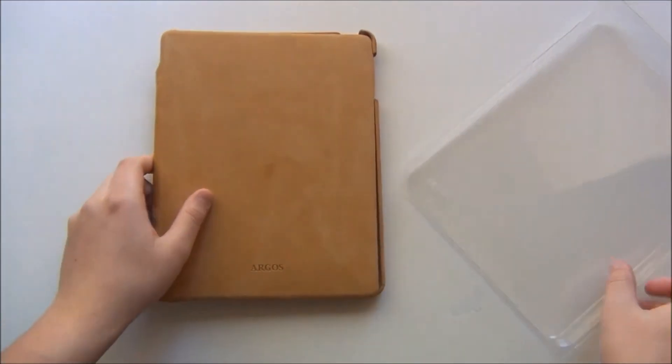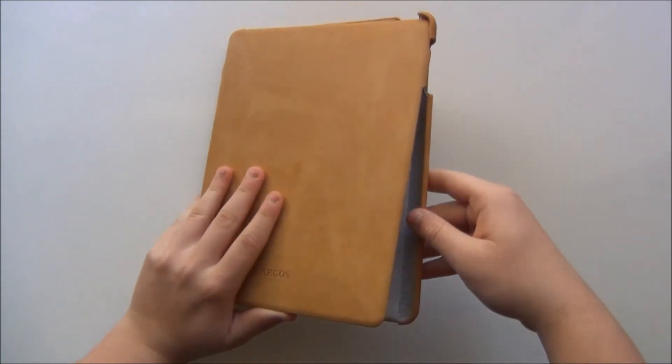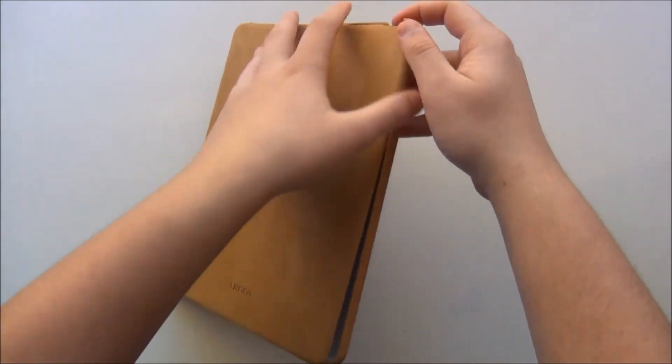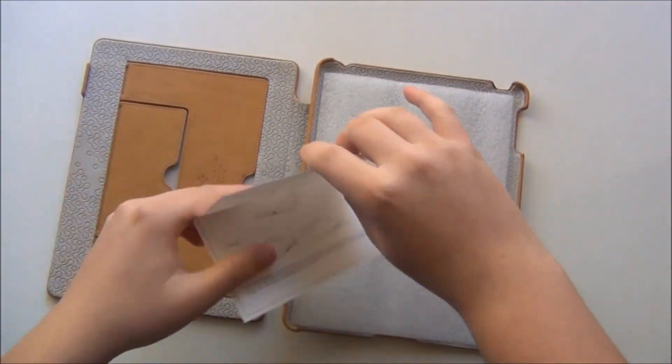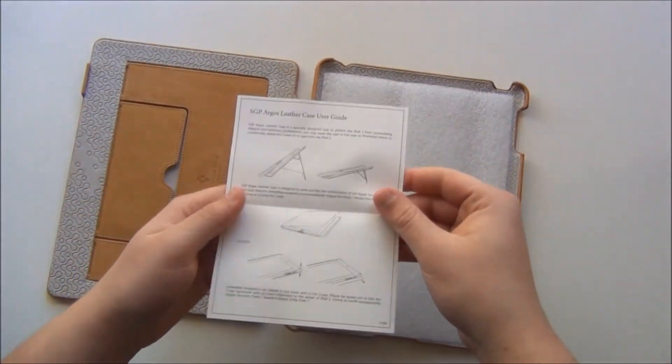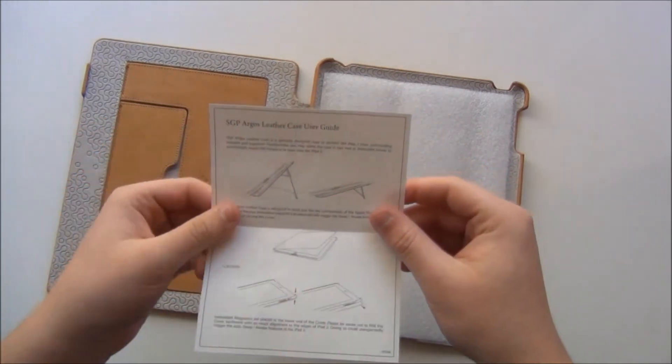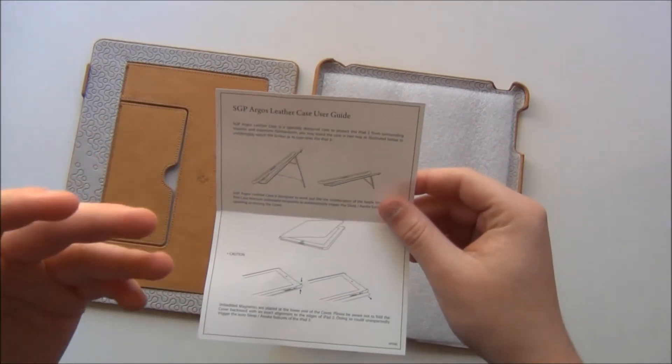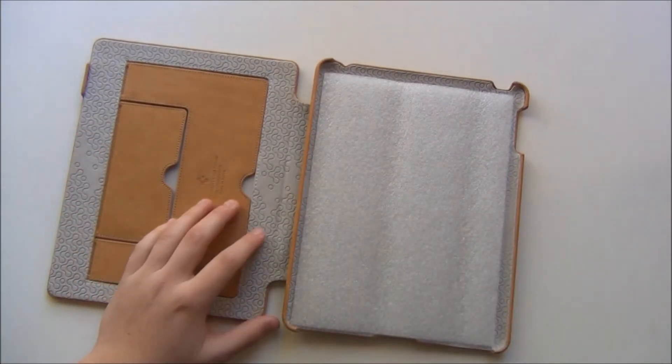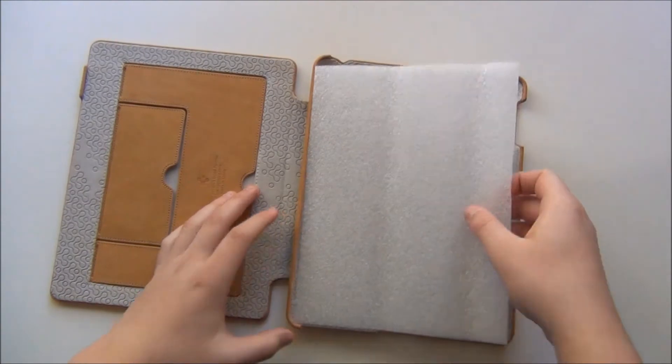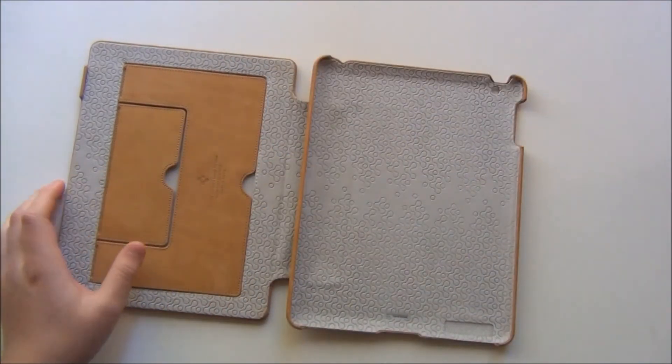Now here is the case itself. You will not be getting many things in the case but I'll just show you what you'll be getting. The first thing is an instruction guide, just the stands that makes the different features of the case and then just a foam inner just to keep it protected while shipping.